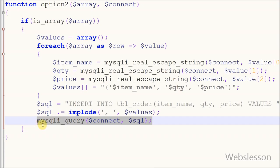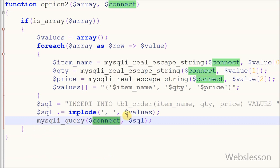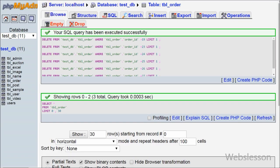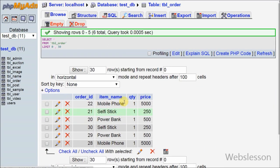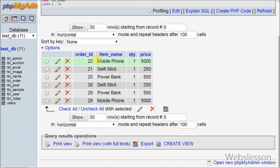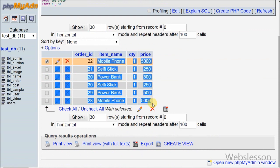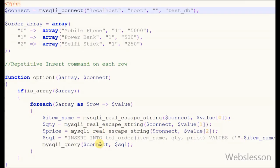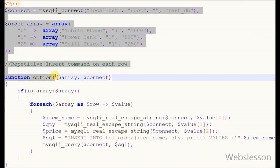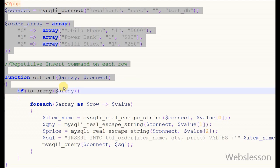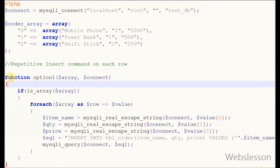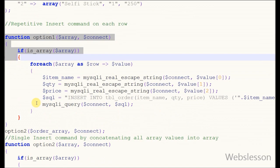Now friends, I execute this SQL query using mysqli_query function and see if above code is working or not. So friends, PHP arrays are successfully inserted into MySQL table using second option also. So friends, this is my video tutorial on how to insert PHP array within MySQL database. Thank you for watching this video.